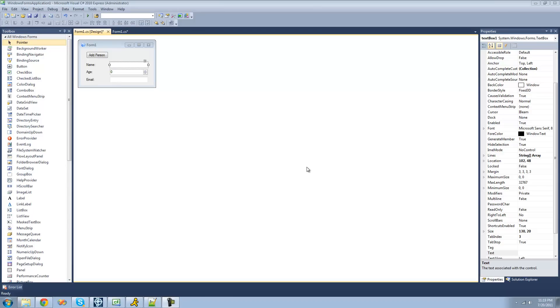Hey guys, welcome to the 113th C-Sharp tutorial that I'm making for the New Boston. And in this tutorial, I'm going to be showing you how to add nodes to an existing XML document.